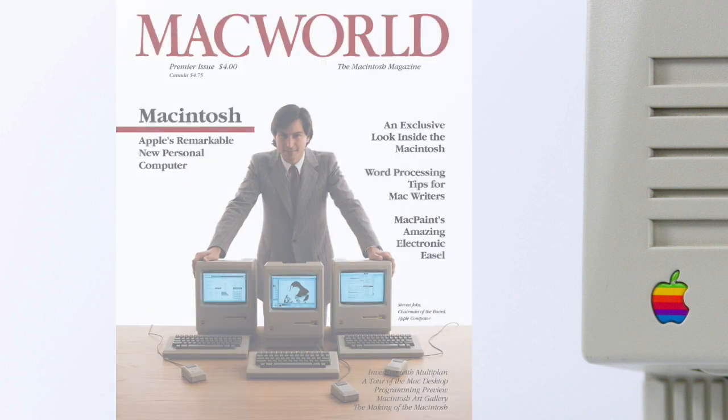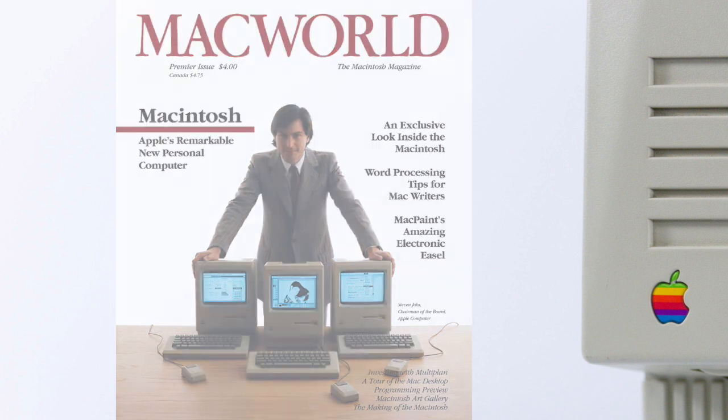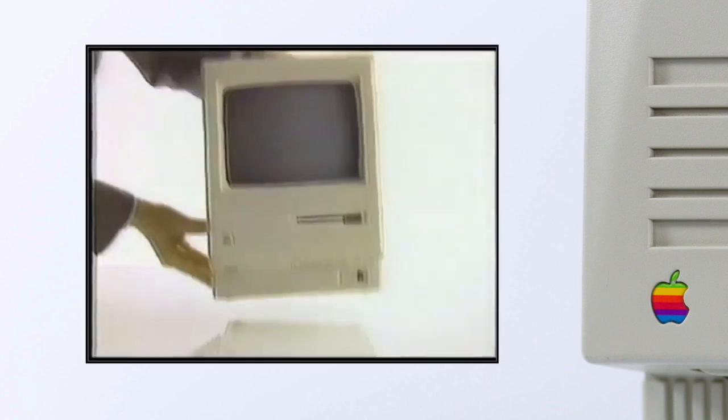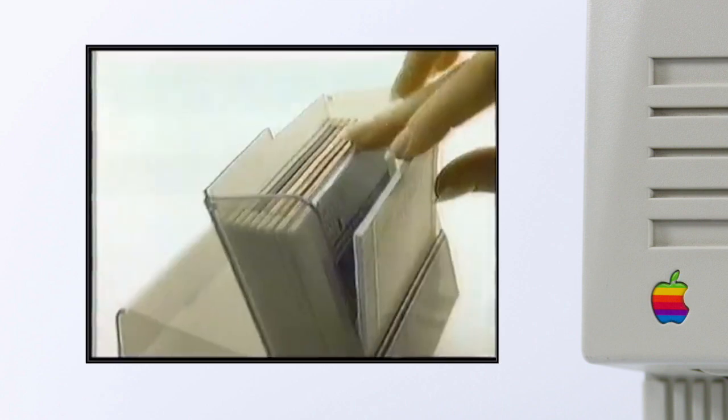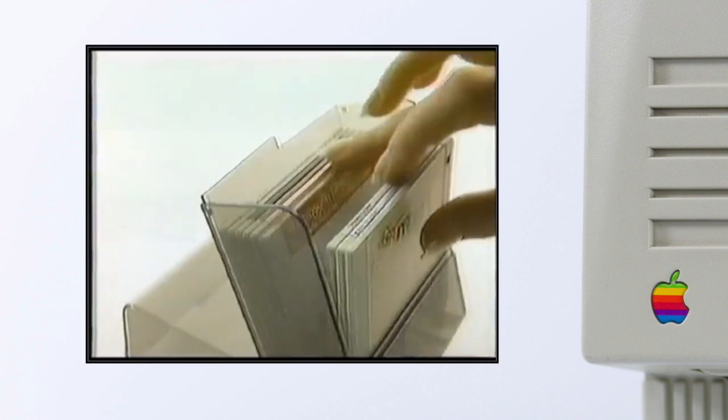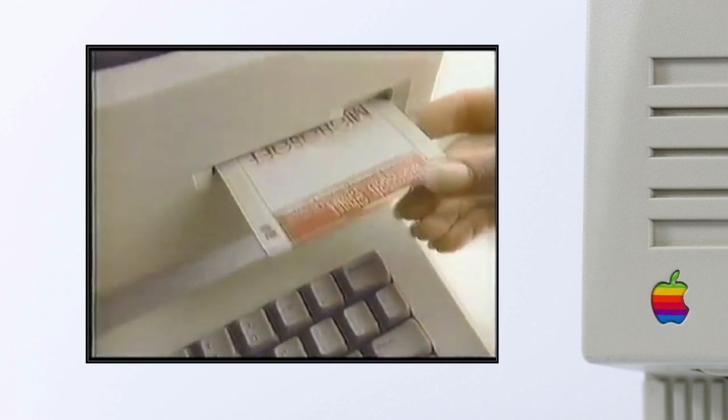This combination of products had two major advantages. One, it was so much cheaper than the photo typesetting systems, and in fact it replaced the whole photo typesetting industry within a couple of years.